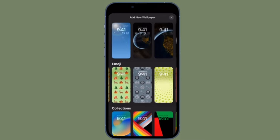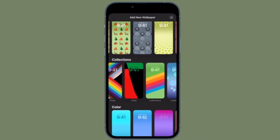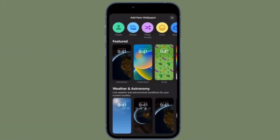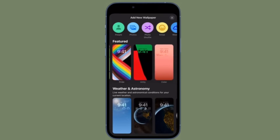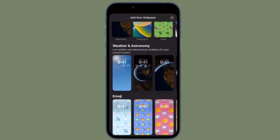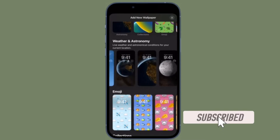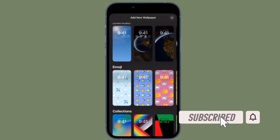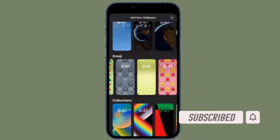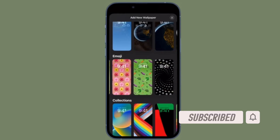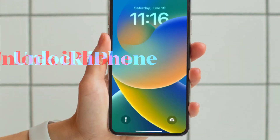That said, it's time to learn how to create a pretty cool emoji lock screen wallpaper on iPhone running iOS 16 or later the quick way. Before getting started, make sure you have subscribed to our YouTube channel and hit the bell icon so that you won't miss any update from 360 Reader.